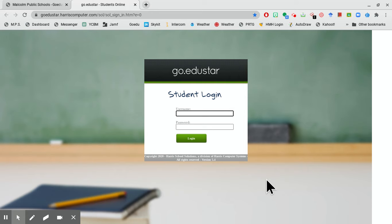I know there's been some issues with getting signed in for passwords or whatever. One of the things that's happening is for some reason if you're using a pre-made bookmark, it just doesn't want to work right.